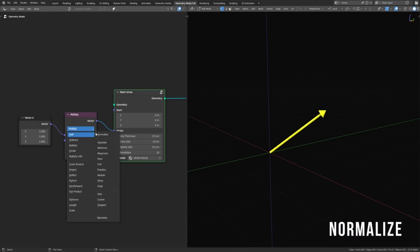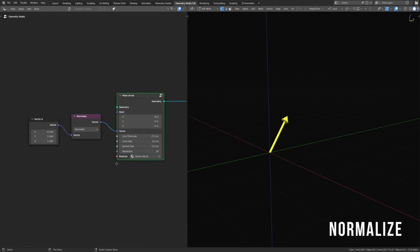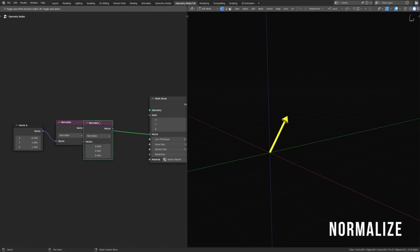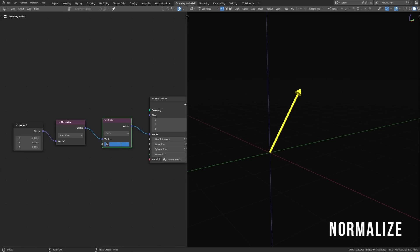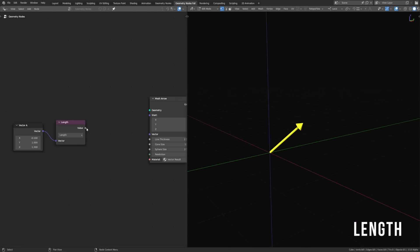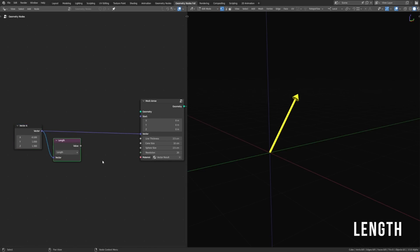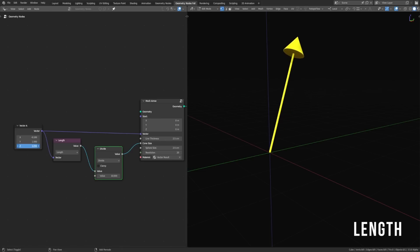One helpful operation related to scaling is normalize. That will take any vector and set its length equal to 1. So we can point this in any direction, but its length is always going to equal 1. If we want to set its length to any set distance, all we need to do is normalize it first and then scale it by some factor. So if we want its length to be 2 meters, we can just set this to 2. If we want to find the length of a vector, we can just use the length node. We might use this, for example, to change the cone size depending on how long the line is — now the longer the vector is, the bigger our cone is going to be.